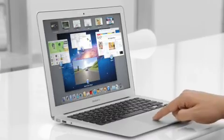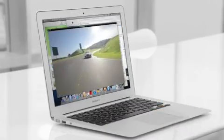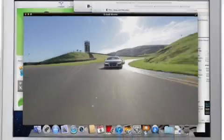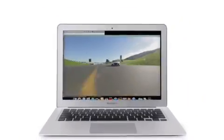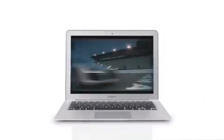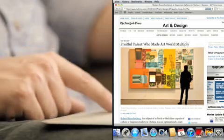We think Lion sets the standard for what a state-of-the-art desktop operating system can be. Lion is so exciting because we were able to really step back and rethink the desktop user experience, and in the process we drew some inspiration from the iPad.